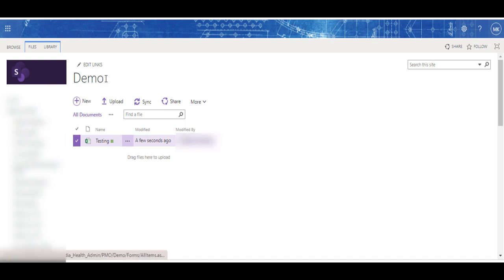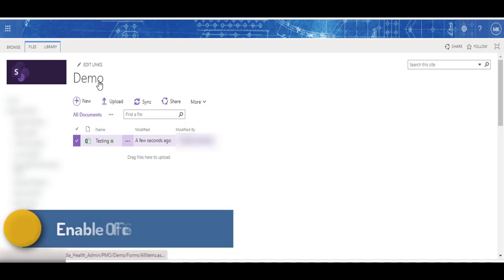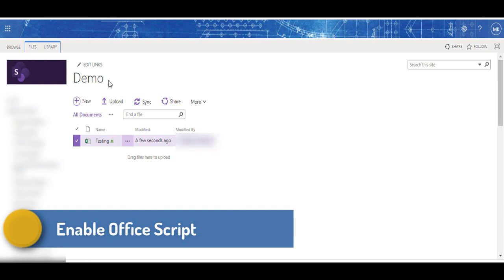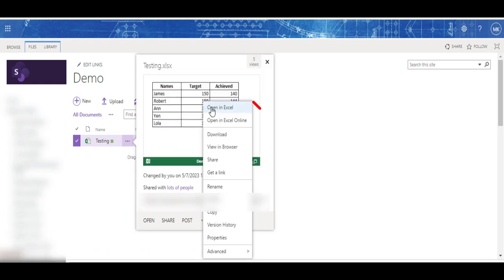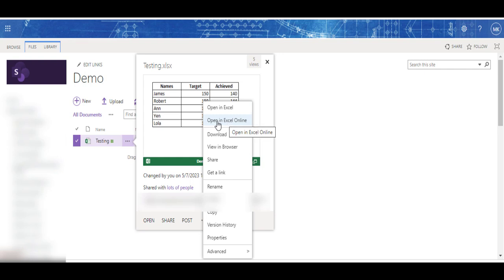Under this documents library, I have saved a testing Excel file here. To access the Office Script, please don't open using 'Open in Excel'. Try to open only in Excel Online. When you open an Excel file in online mode, then only you will be able to get Office Script enabled on your application.